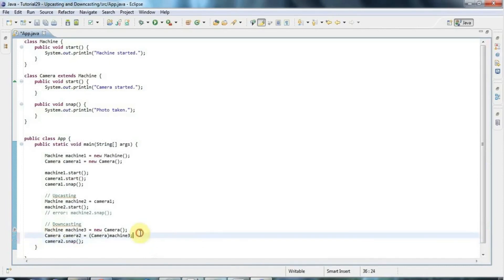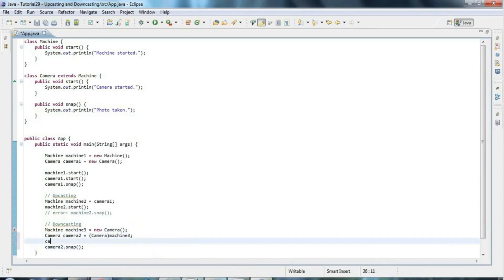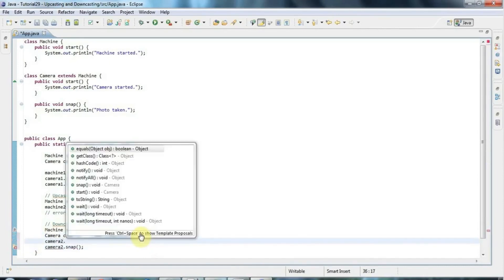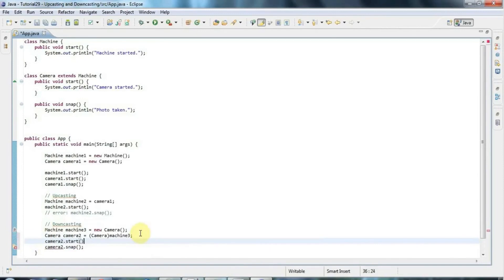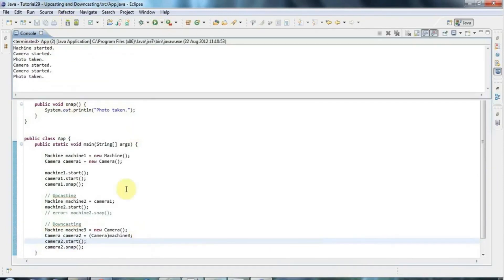And of course if I say camera2.start, that's going to call the method in Camera, because the object all along was a Camera. So we get 'photo taken' and 'camera started'.